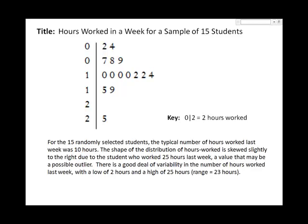For the fifteen randomly selected students, the typical number of hours worked last week was ten hours. The shape of the distribution of hours worked is skewed slightly to the right, due to the student who worked twenty-five hours last week, a value that may be a possible outlier. There is a good deal of variability in the number of hours worked by these students last week, with a low of two hours and a high of twenty-five hours worked.